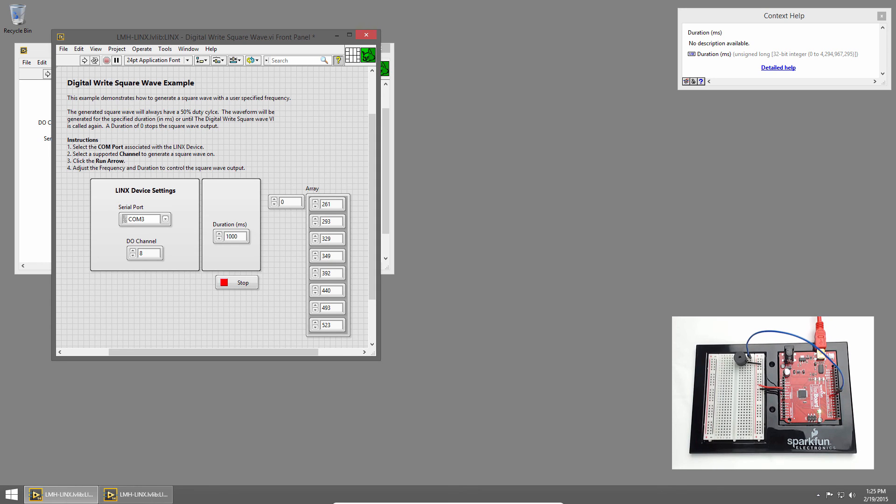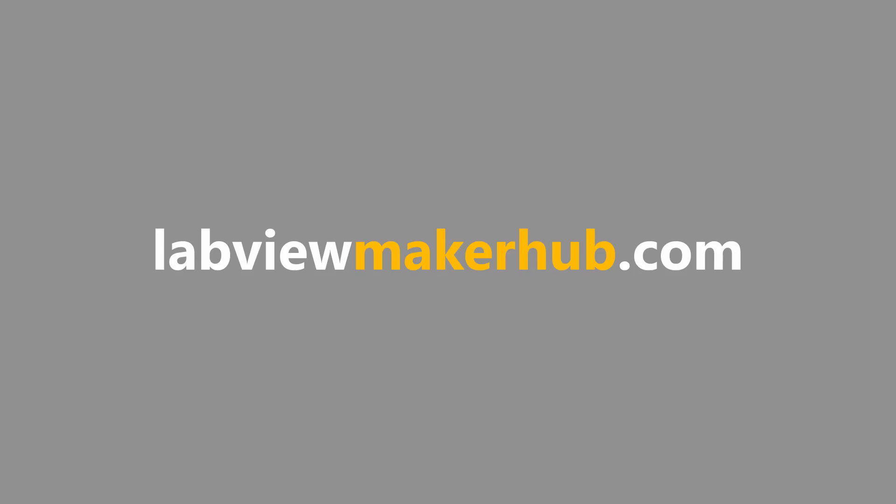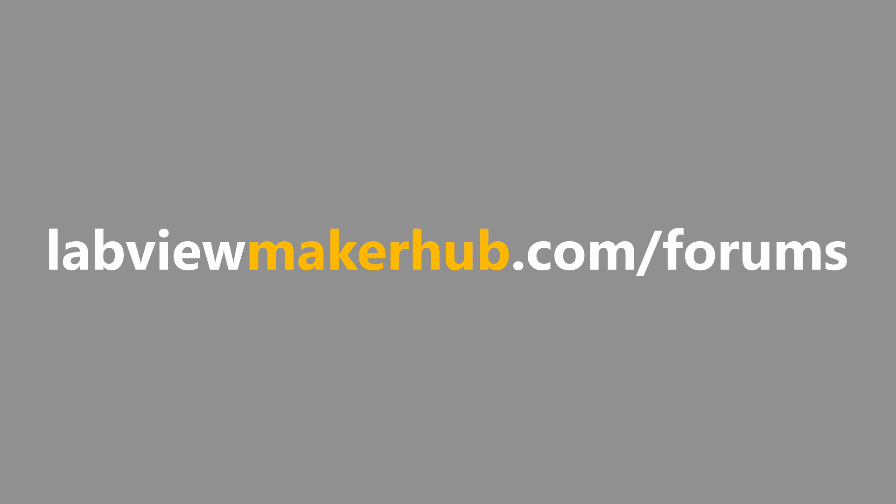So that does it for our introduction to a piezo buzzer. But think about how you could use timing with these notes to play a simple song. And make sure to join us for our next section, where we read an analog voltage from a potentiometer. Make sure to check out labviewmakerhub.com for more tutorials and projects, and ask any questions you have on the Maker Hub forums at labviewmakerhub.com/forums.